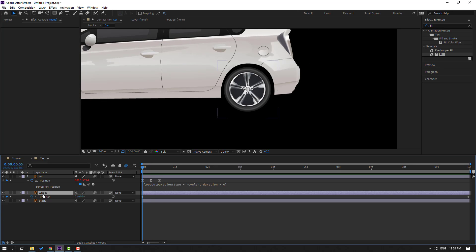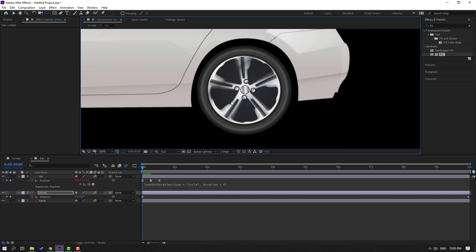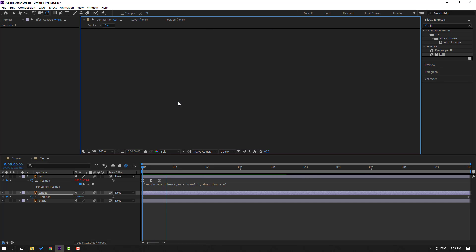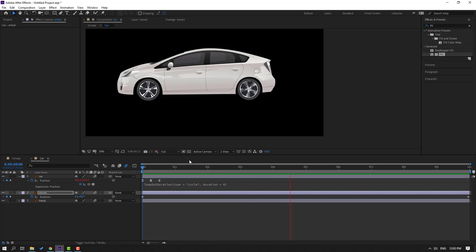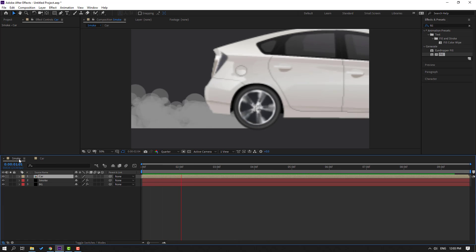Select the wheel layer and move the anchor point into position. Move the anchor point down to center it properly. Let's preview the result.